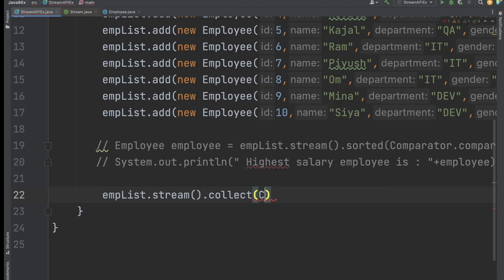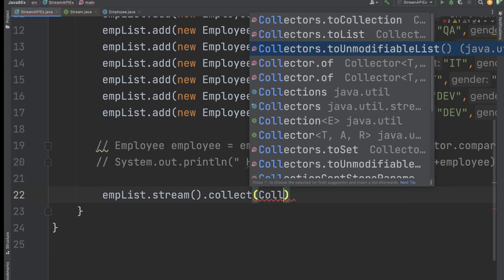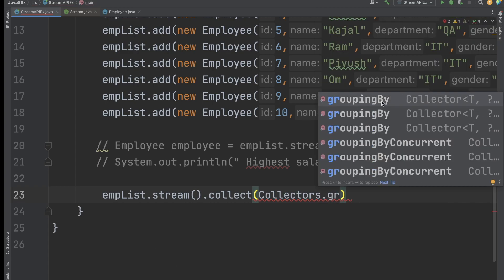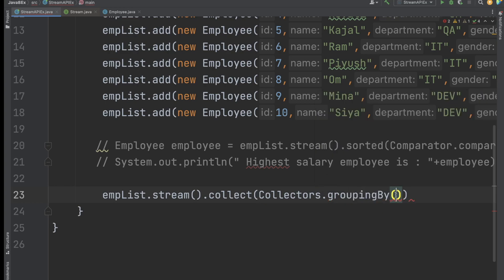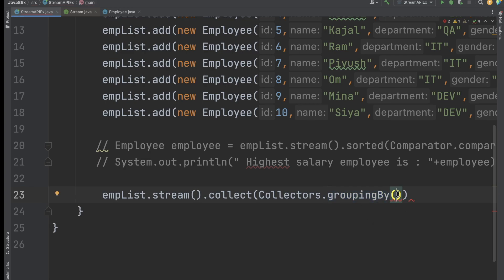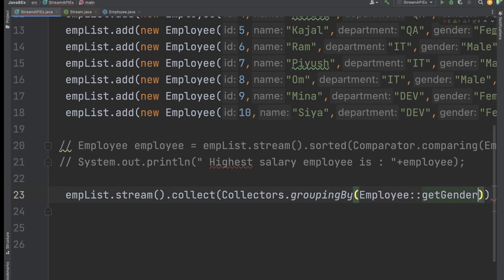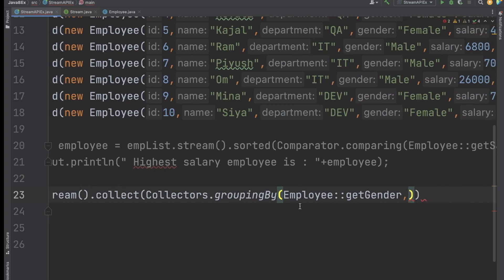Inside collect, I will use the Collectors class. We have a method called groupingBy. So I have taken the list, used stream, then collect, and in the Collectors class we use the groupingBy method. This method will group by a particular field — here I want to group by the employee's gender.